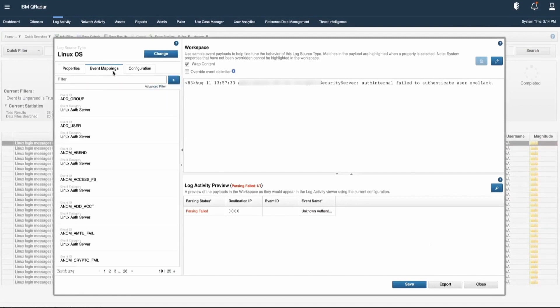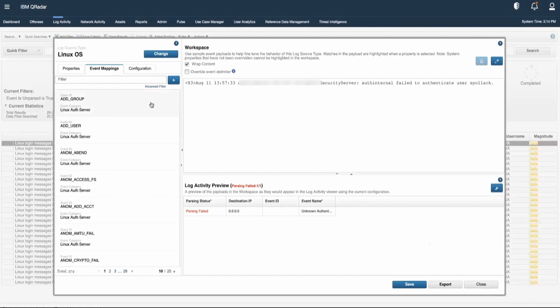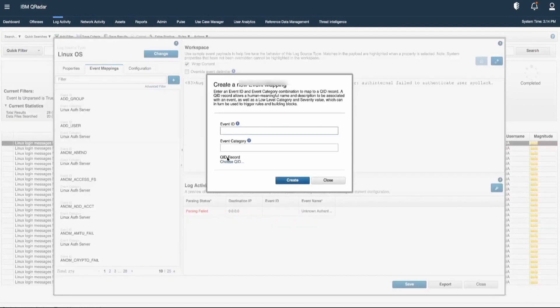Let's go to Event Mapping. Here, we will have different kinds of QIDs available. Let's click on the Plus option.